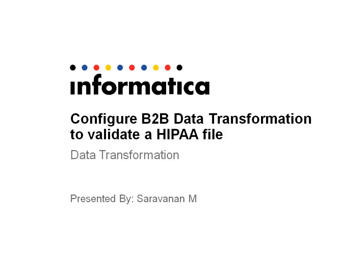Hello everyone, I am Saravanan. I am going to demonstrate how to configure B2B data transformation to validate a HIPAA file.